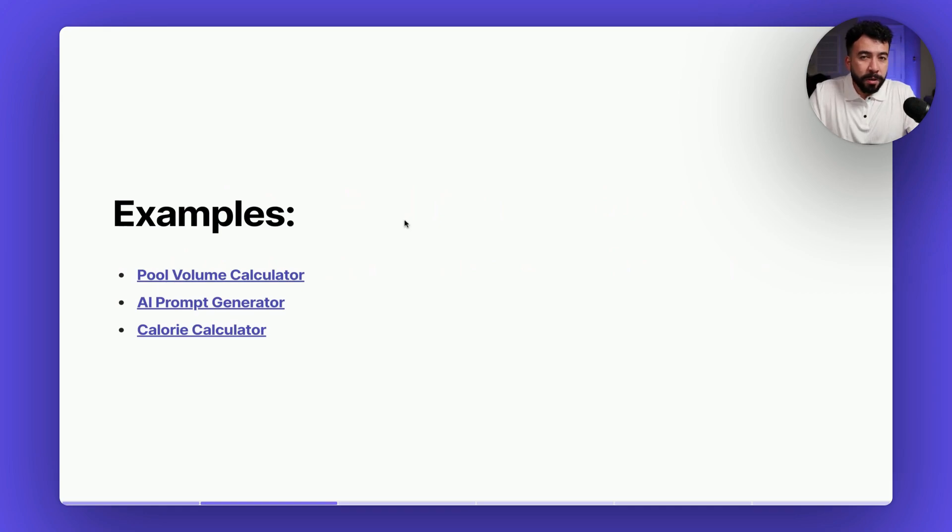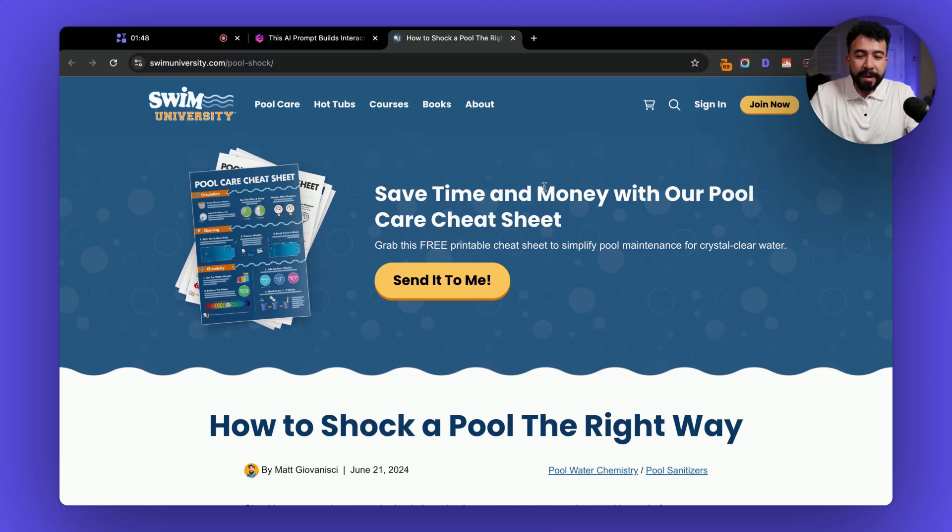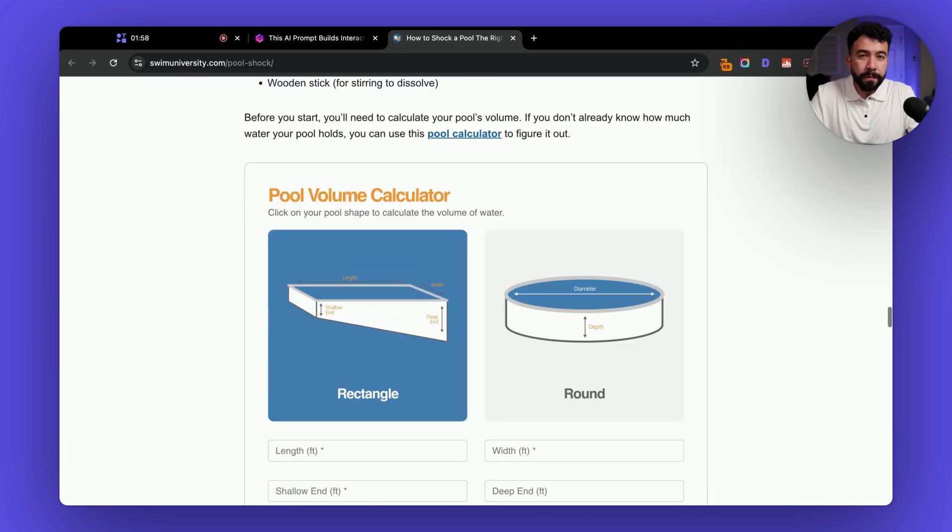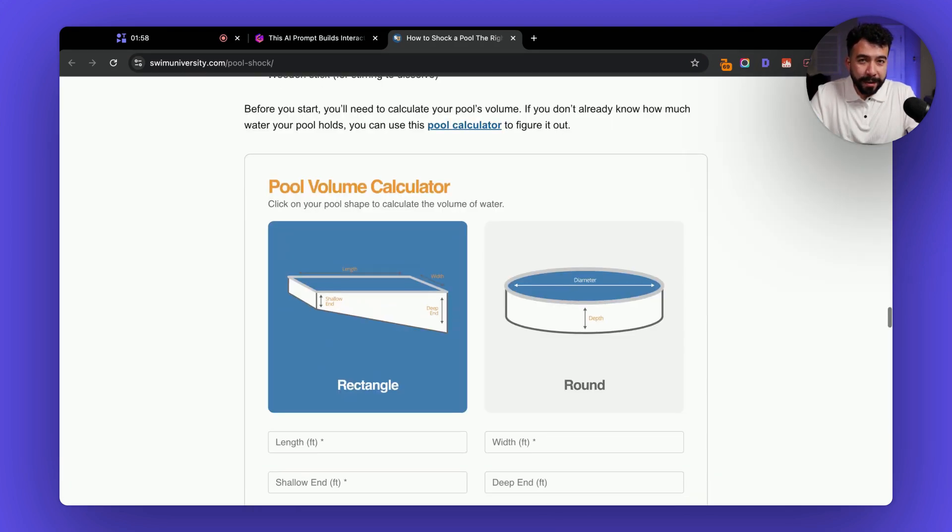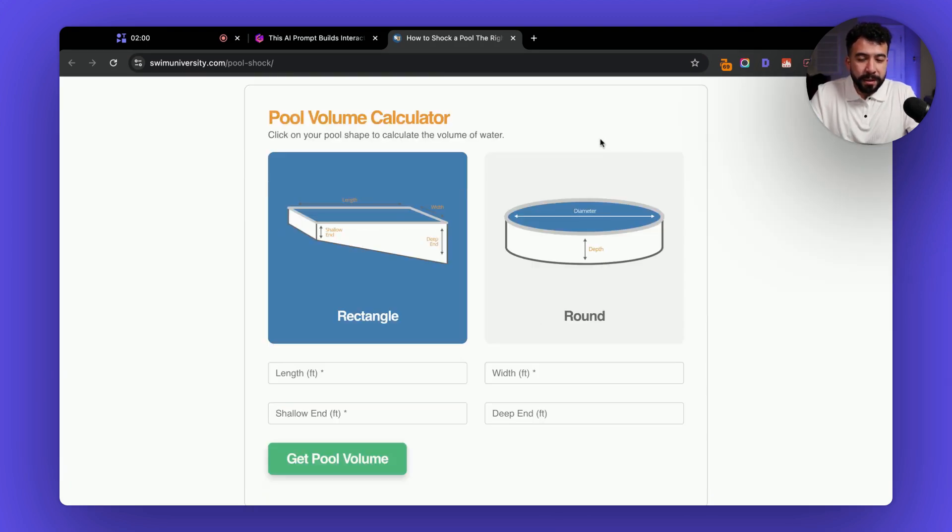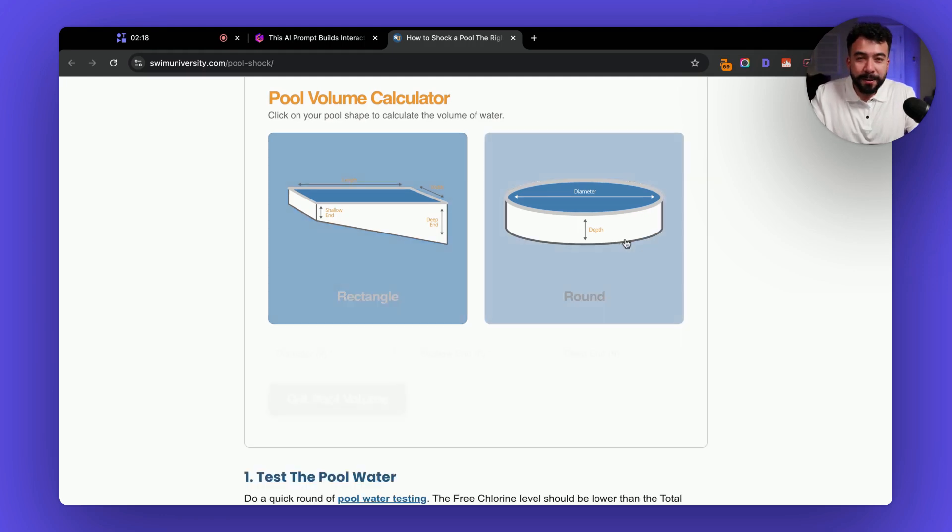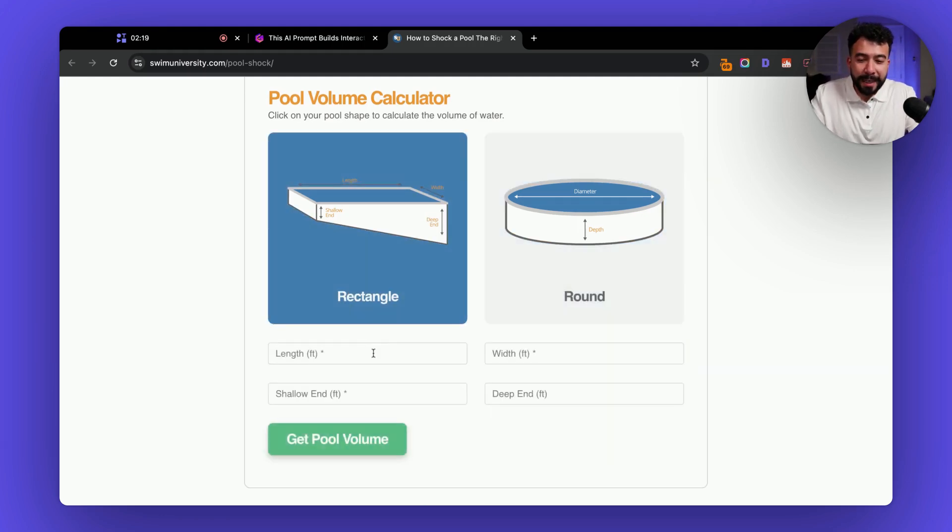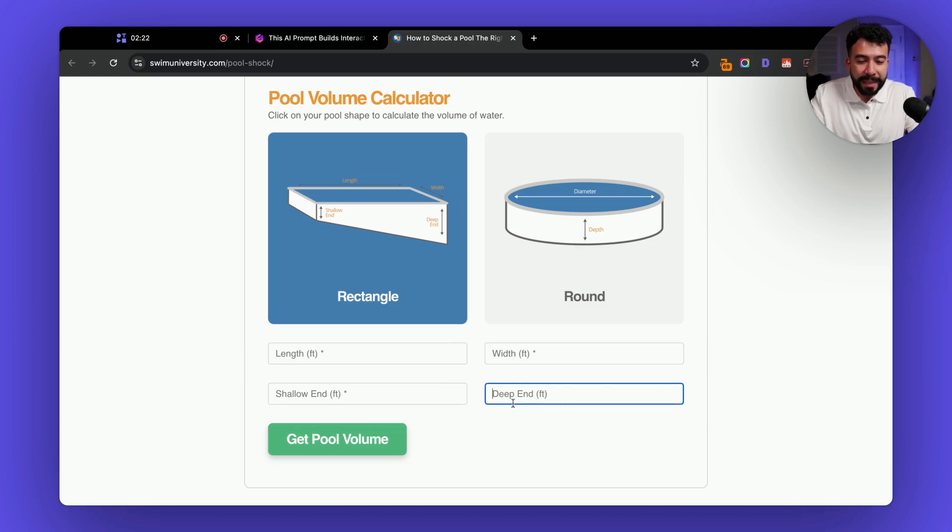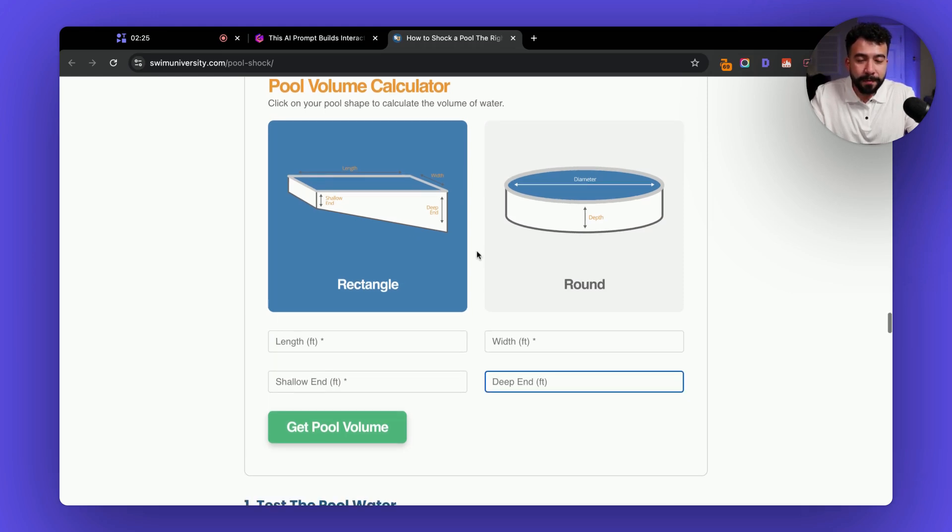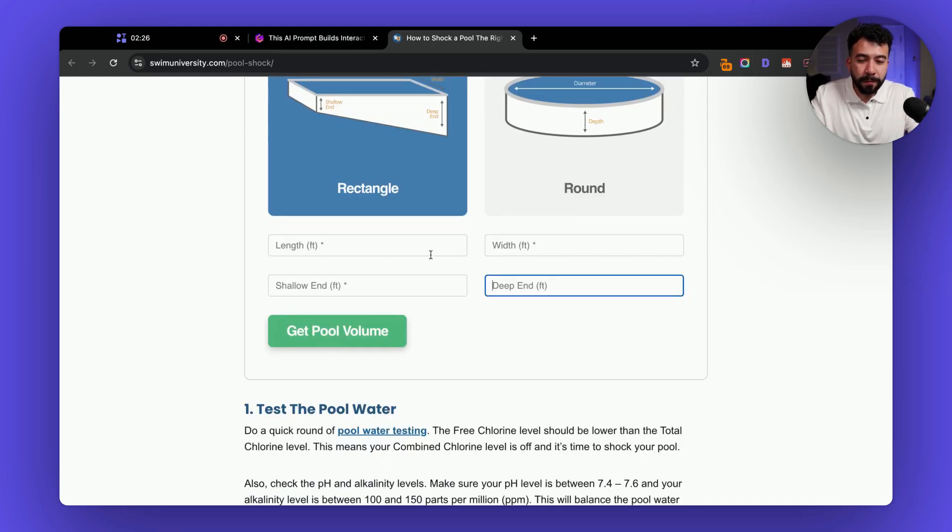So let's jump into some examples. One of them from one of my favorite creators is Swim University and they have a pool volume calculator. So what this does is click on the pool shape to calculate the volume of water. This is really cool because you can either choose rectangle or round and then you can put in the length, the shallow end, width, and depth, and it's going to generate some kind of calculation for you.